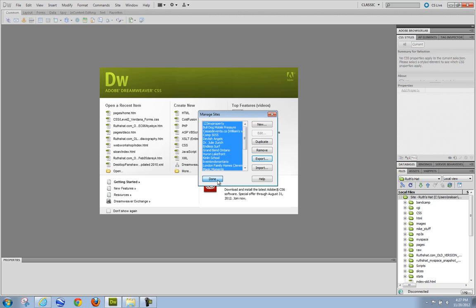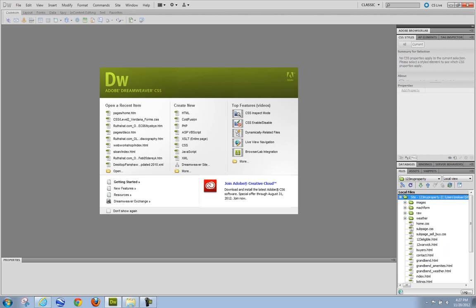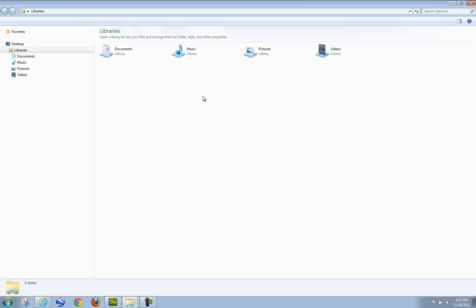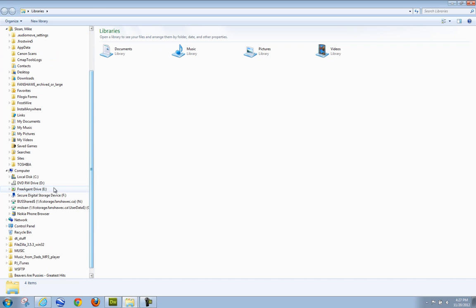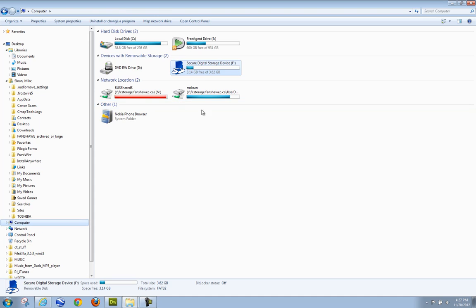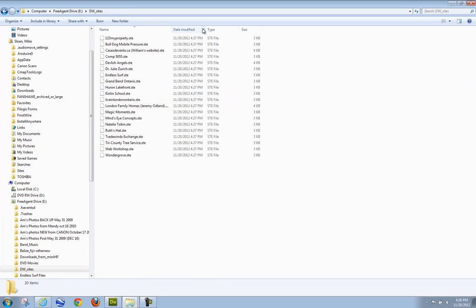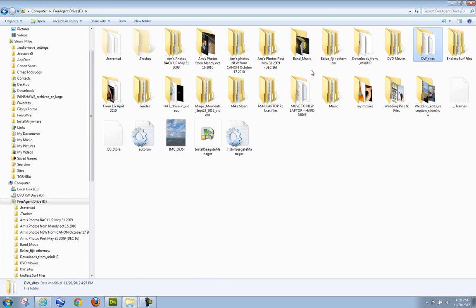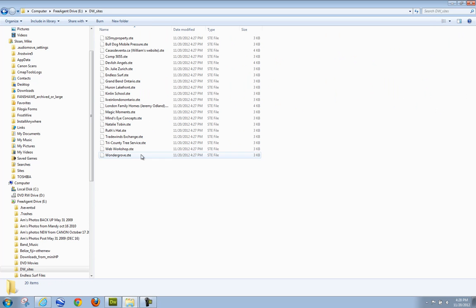Click Done, and go back over here into Explorer. Let's take a look and make sure they're there. I'm in the Free Agent drive where I saved them — DW Sites. You can see they're STE files. STE files are Dreamweaver site files. Most programs aren't going to recognize that, but if you go into another version of Dreamweaver on this computer or another, you'll be able to import these exported site settings.